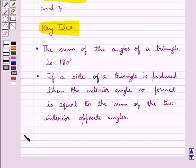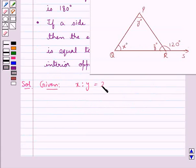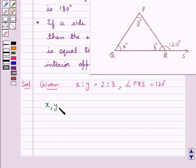Now we move on to the solution. In this figure we are given that x is to y is equal to 2 is to 3 and angle PRS is equal to 120 degrees. We need to find the values for x, y and z.